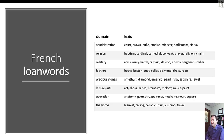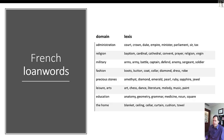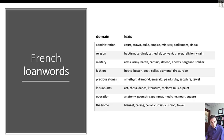A lot of the words that we have in English for administration, religion, military, fashion, precious stones, leisure and the arts, education, and the home all come from French, as you can see on this slide. Words like court, crown, Duke, empire, minister, parliament, sir, and tax all come from French.